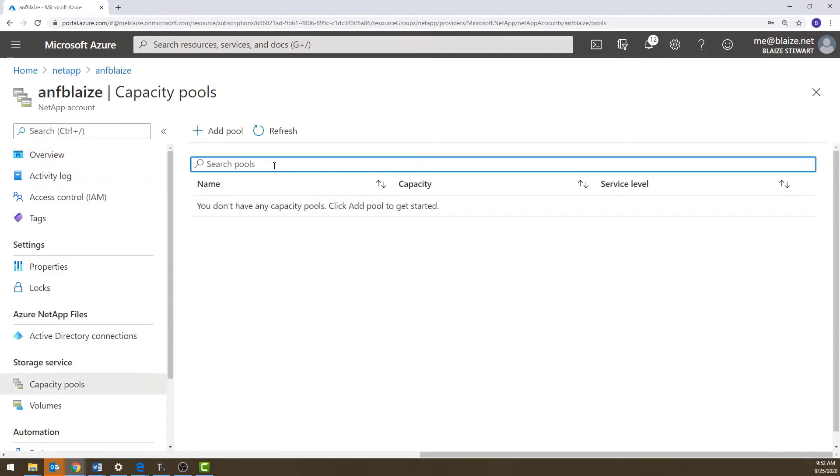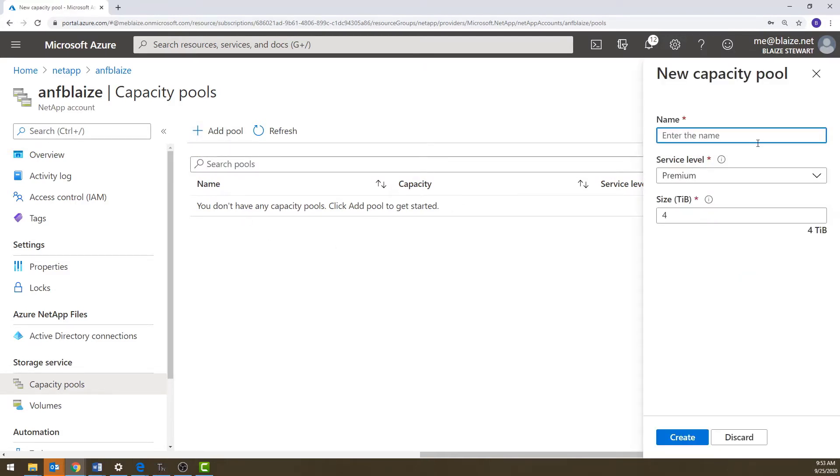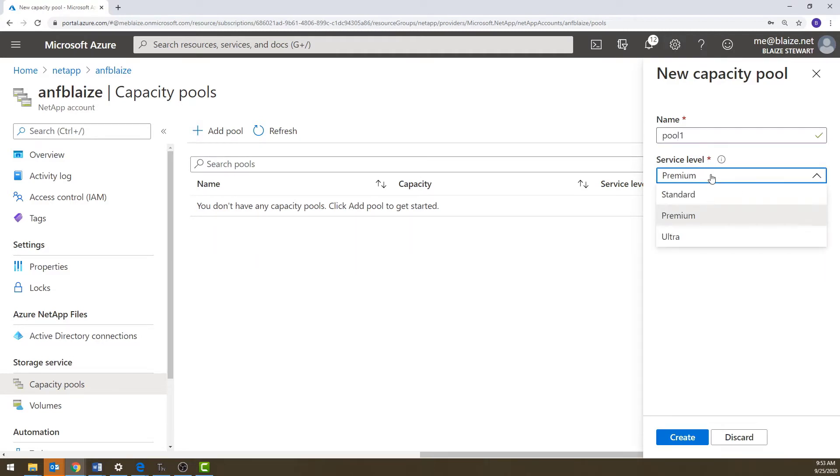Let's go ahead and create a capacity pool here. Now I can add a pool. I'm going to click on add a pool right here. I'm just going to call it pool one. And the service level corresponds to the Azure storage underneath standard premium, ultra.